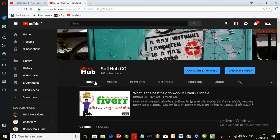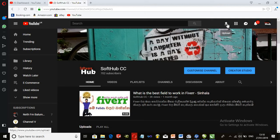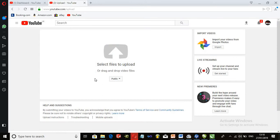I will show you how to publish the video and how to use the upload button. I will show you how to use the drop-down menu to publish.